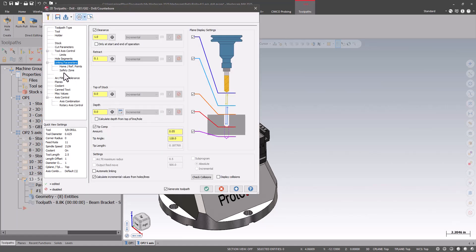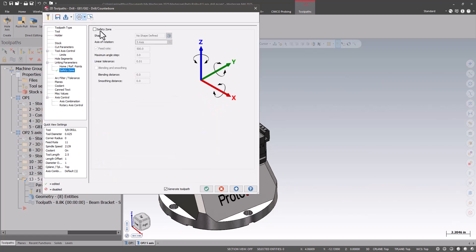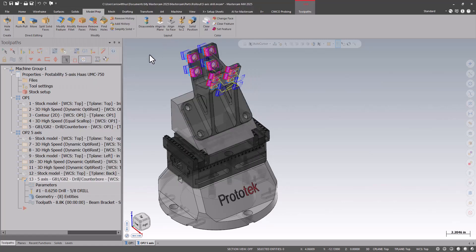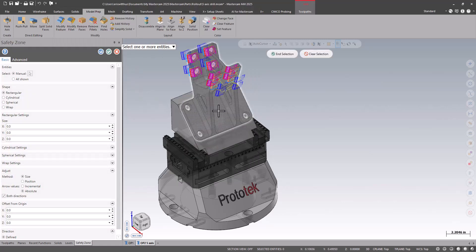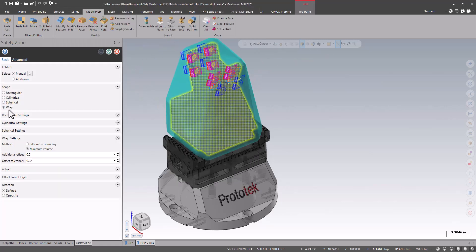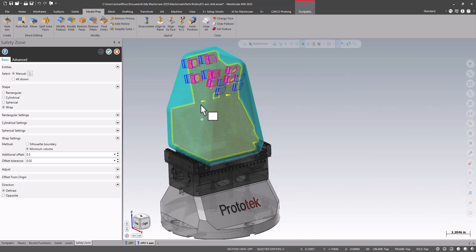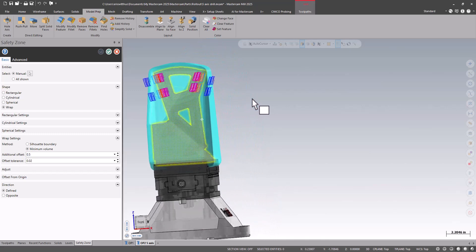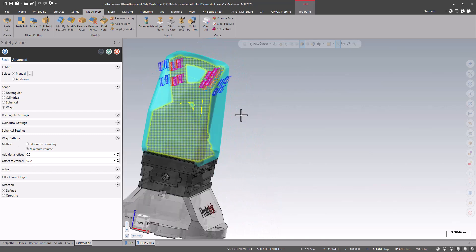I'm going to edit the toolpath and go into safety zone. This is an option in the 5-axis drilling. I can define a shape. A handy one here is a wrap. I'm saying stay basically a half inch away from my model. It's kind of like I wrapped cellophane on the part, but then ballooned it out by a half inch.